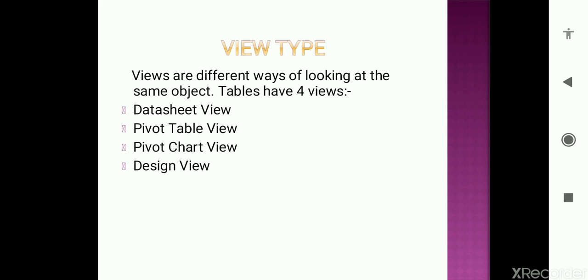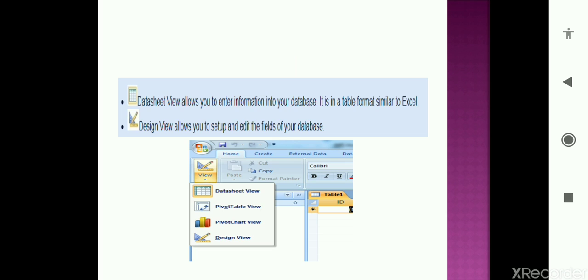Now I have put a screenshot for you from where you can change our view type. It's under the home tab in the view button. When you click on view button, an option of views will appear - like datasheet, pivot table, pivot chart, and design view. Through these you can change your view type according to your requirement.